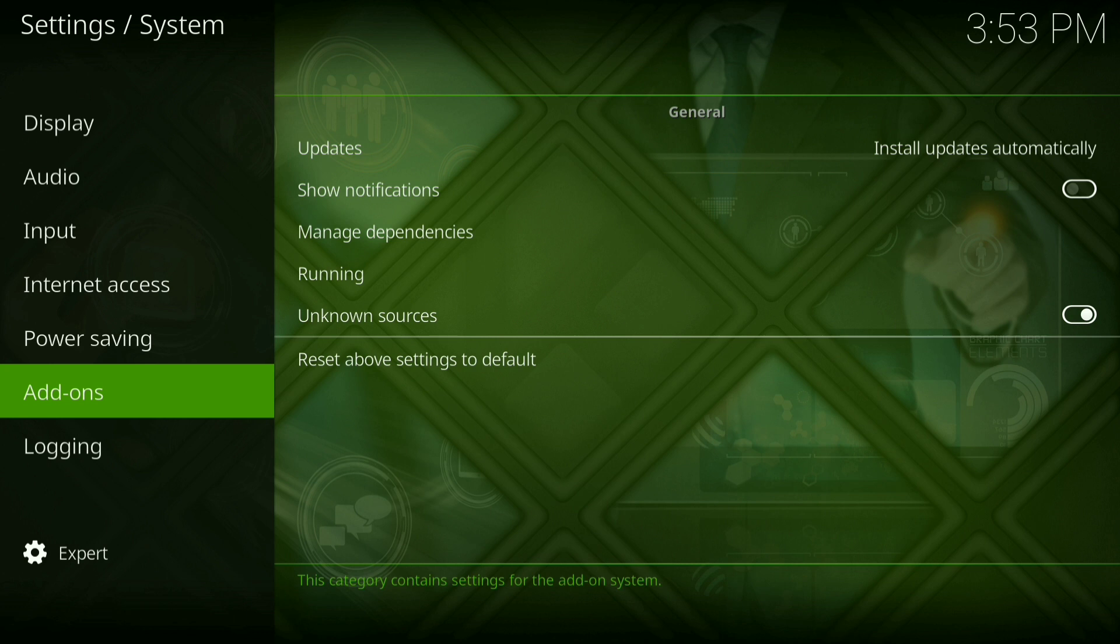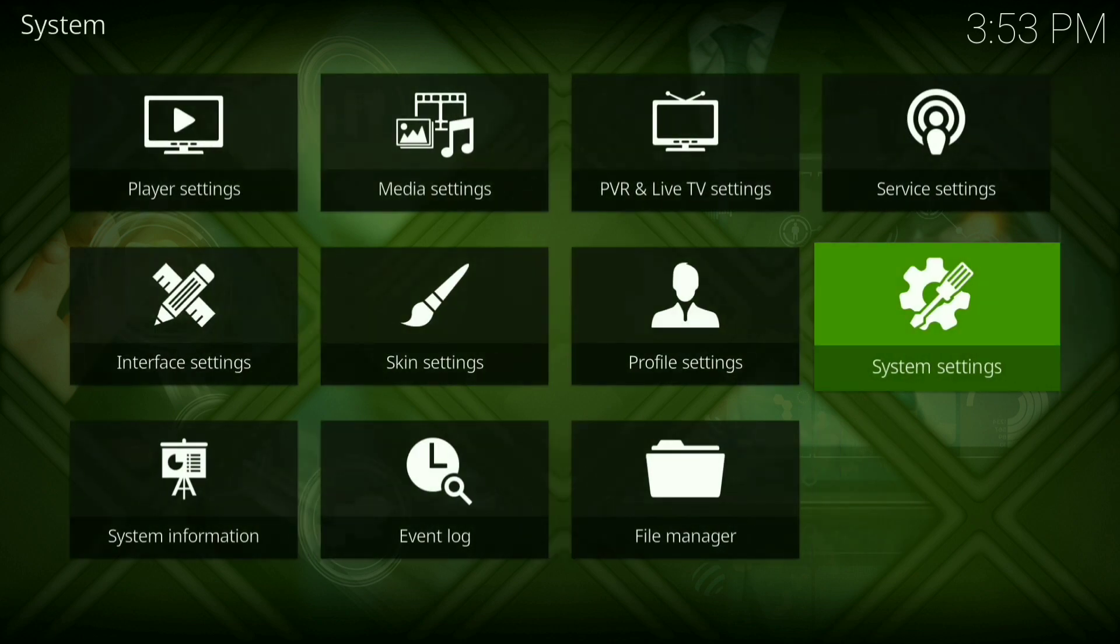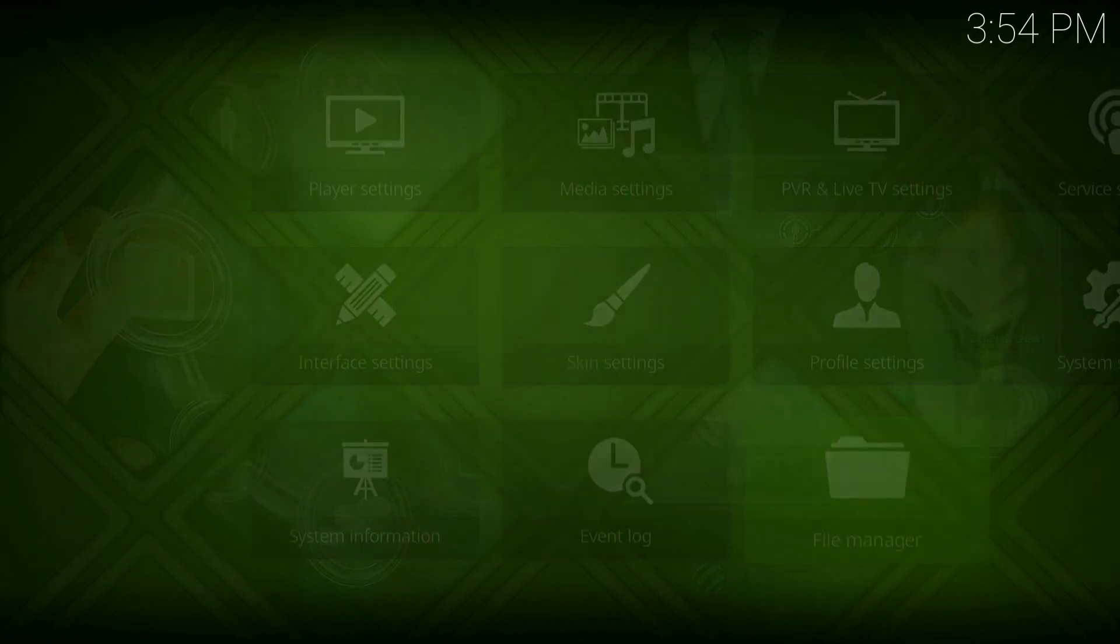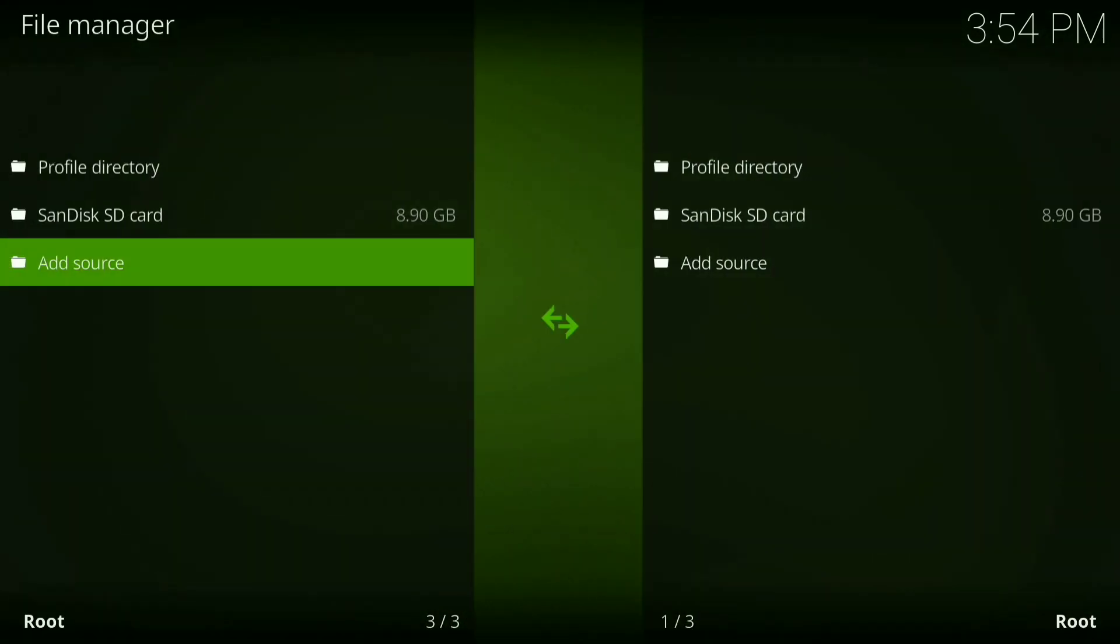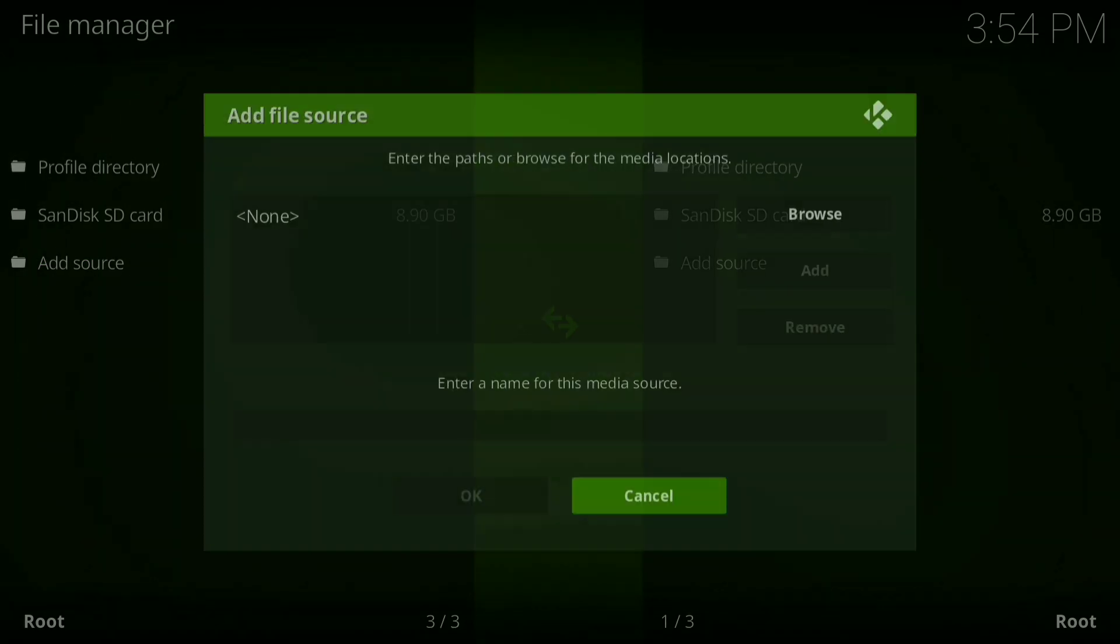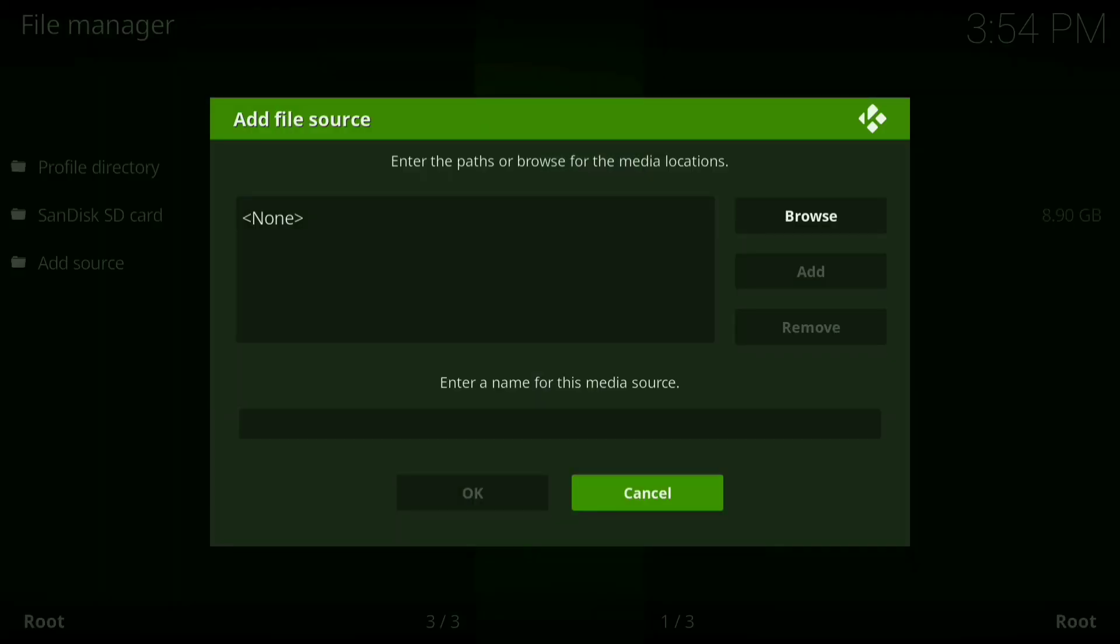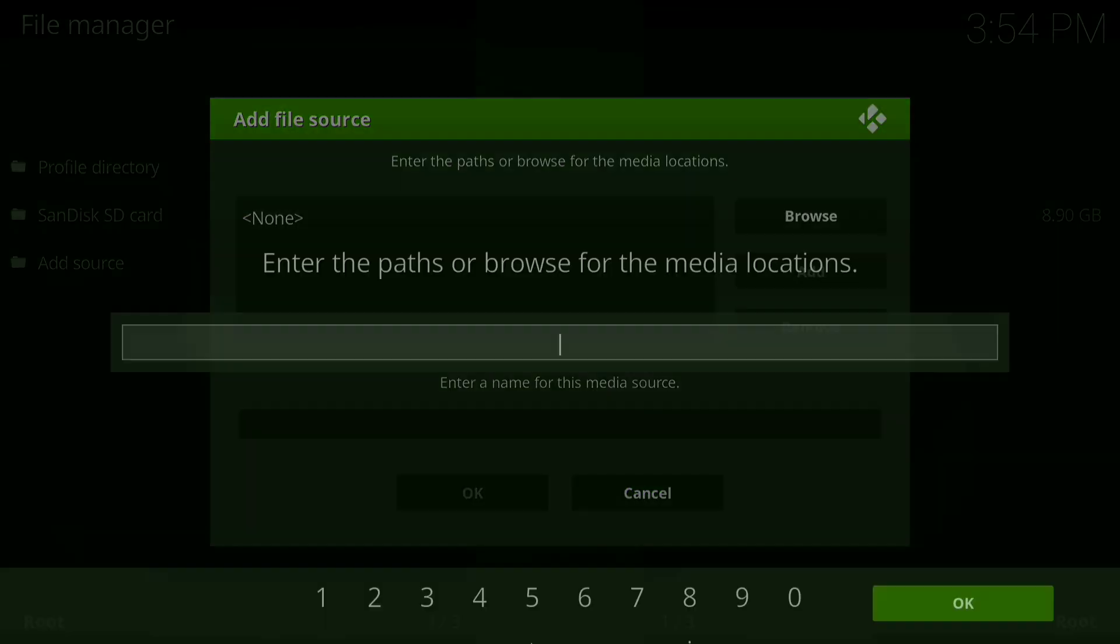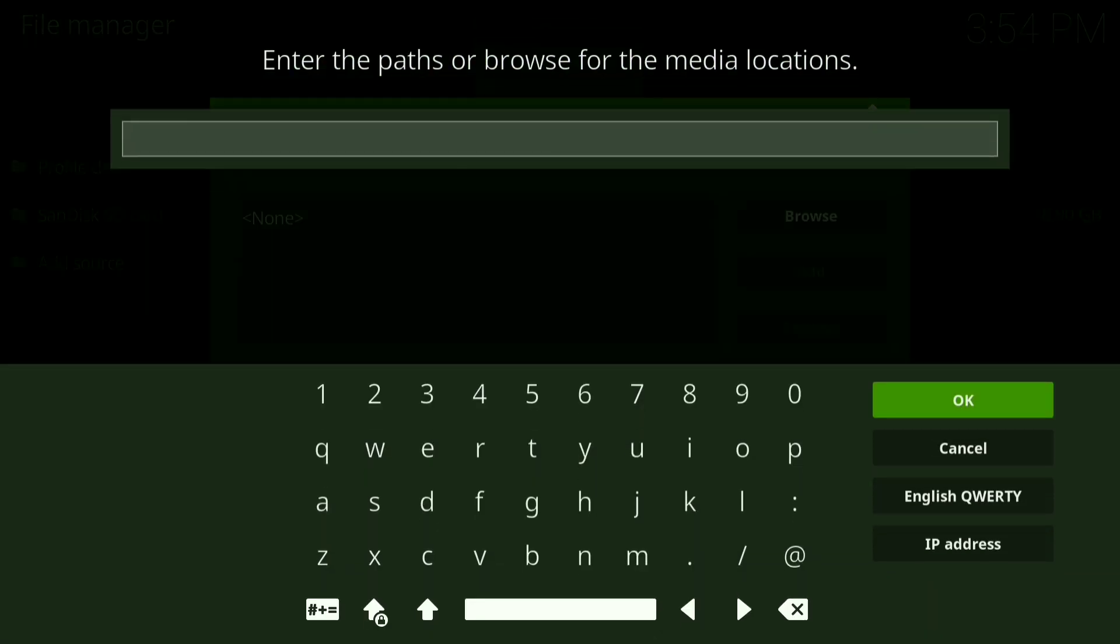Then you just want to go back, then go down to file manager, then go down to add source. Now click where it says none. Now type in the following.